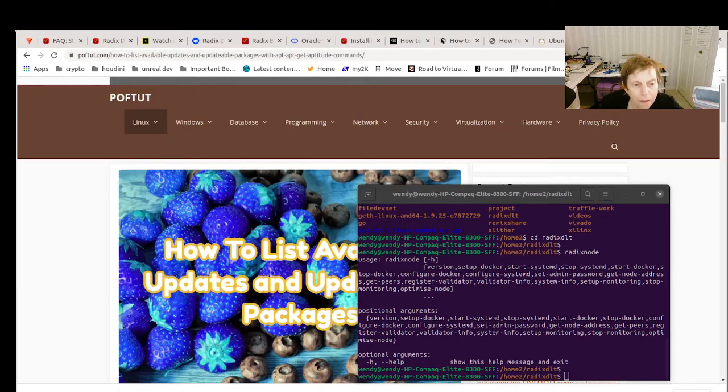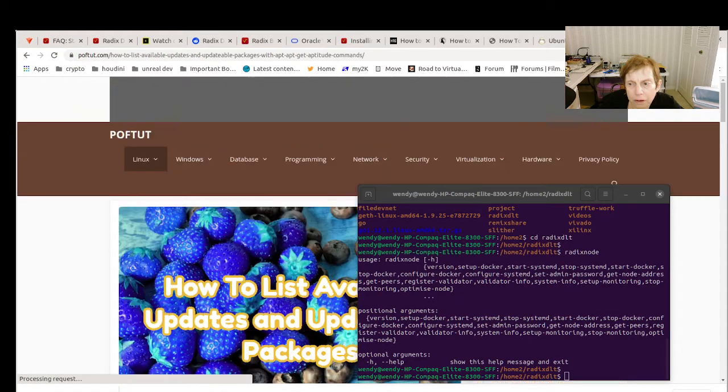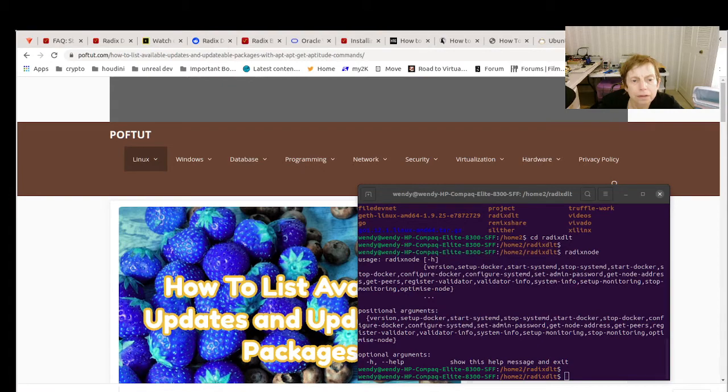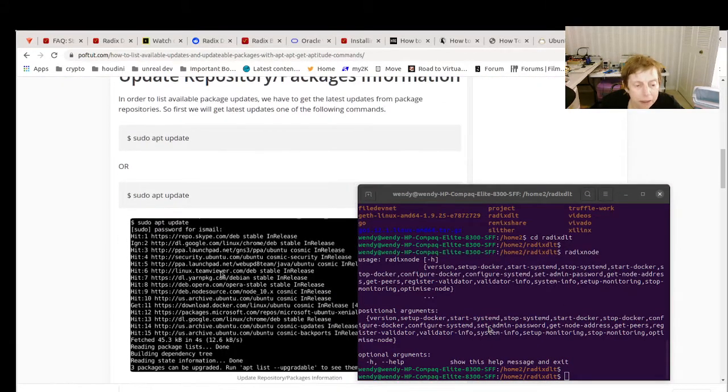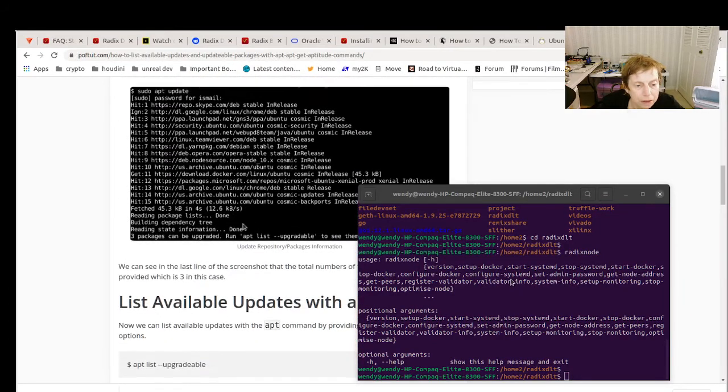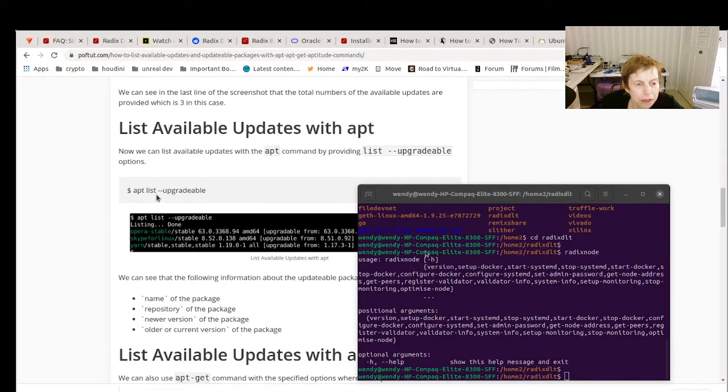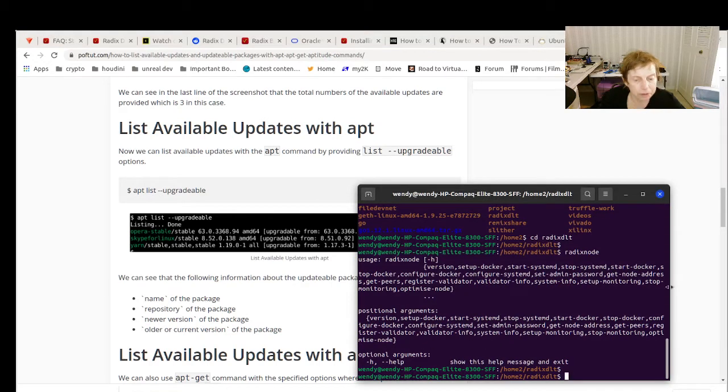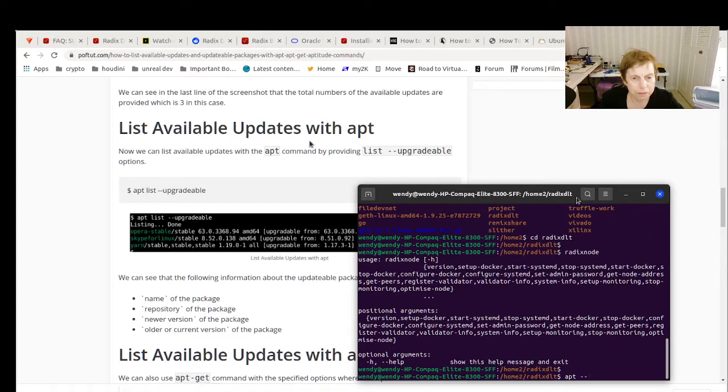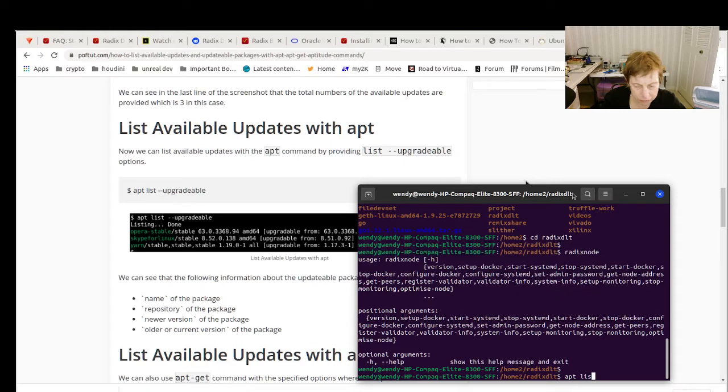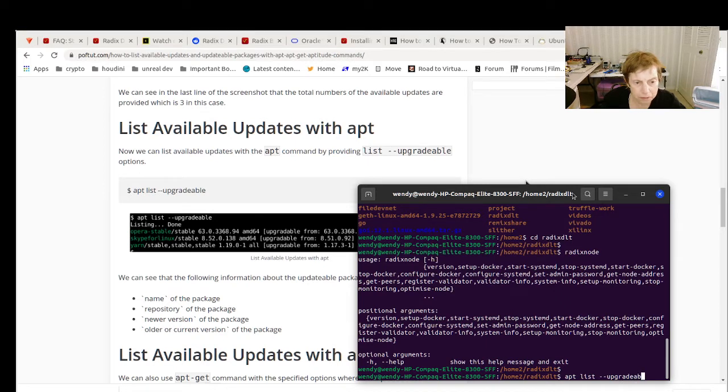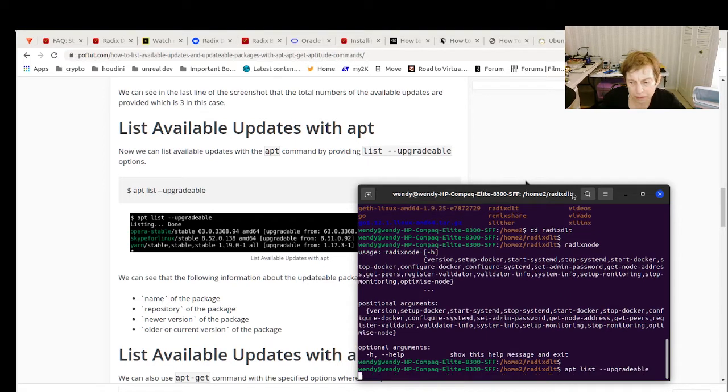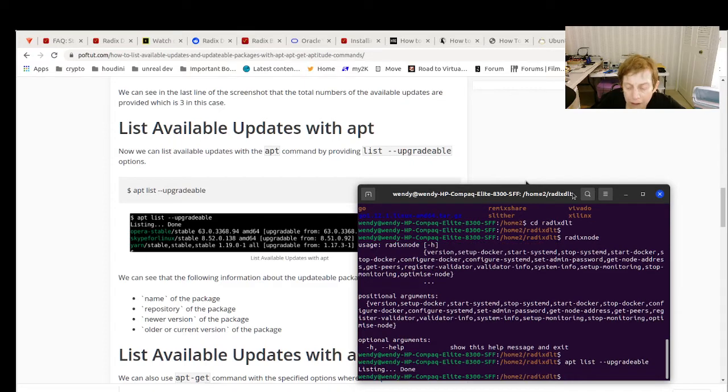So hopefully you're seeing this. What I ended up having to do is apt list upgradeable. Let me show you that. There's nothing right now.